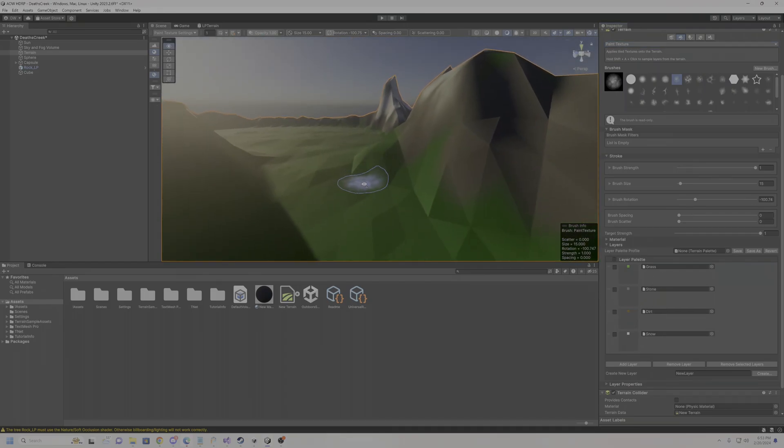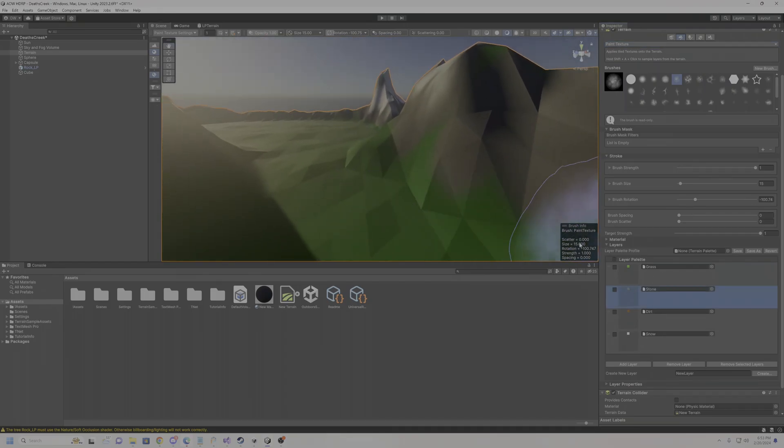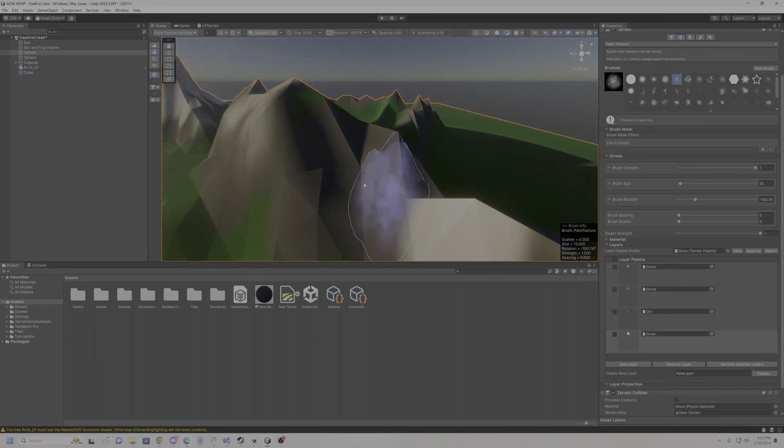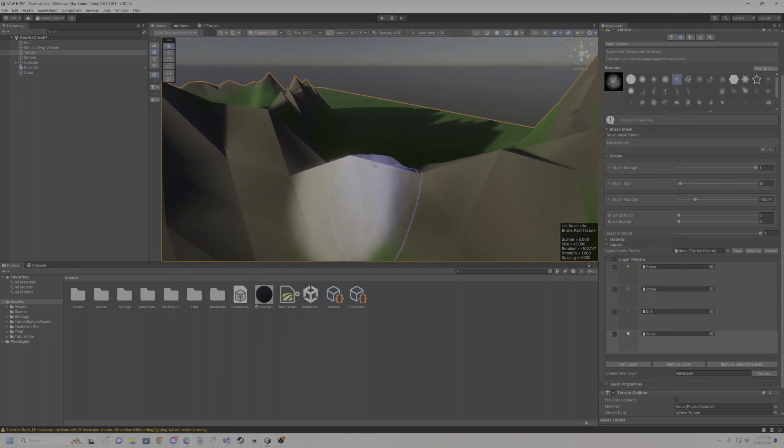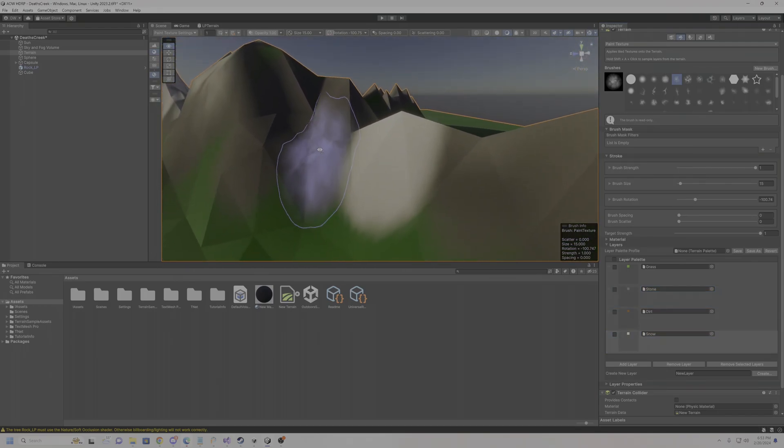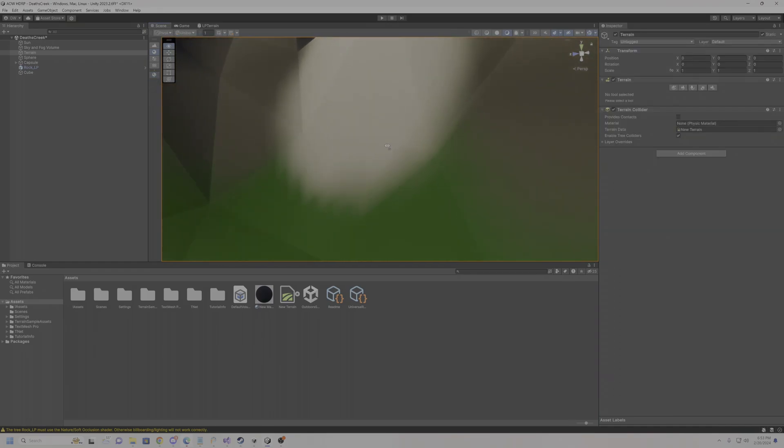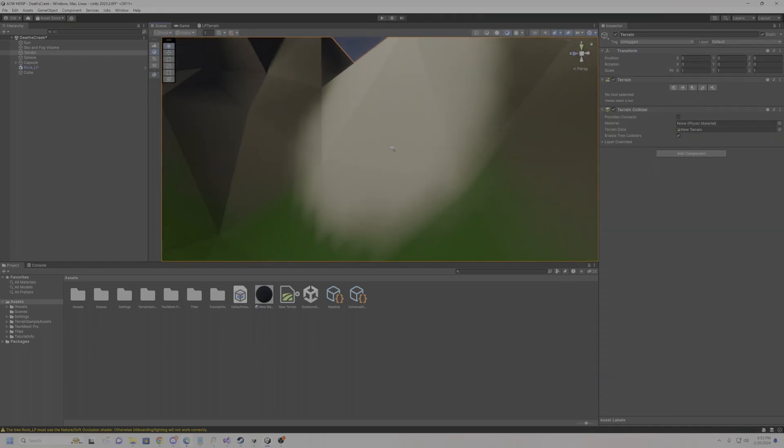So for example, if I click snow, I just click right there, and bam. Obviously it's not doing vertex blending, right? It's just painting over it.